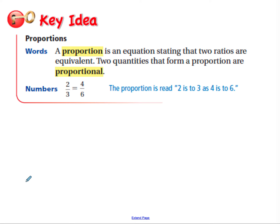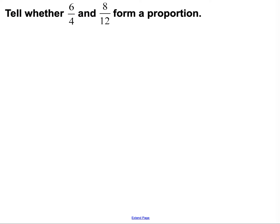Now for 5.2. The key idea: a proportion is an equation stating that two ratios are equivalent — meaning equal. Two quantities that form a proportion are proportional. This proportion is read '2 is to 3 as 4 is to 6.' It looks like 2 thirds equals 4 sixths, but it's a comparison of those values. The question: do 6 fourths and 8 twelfths form a proportion?